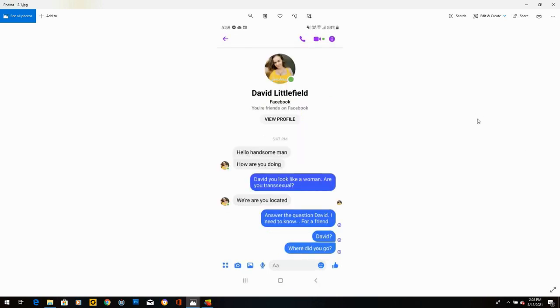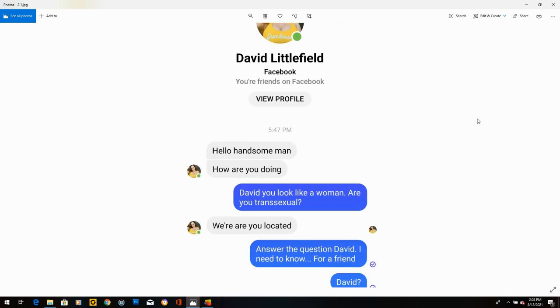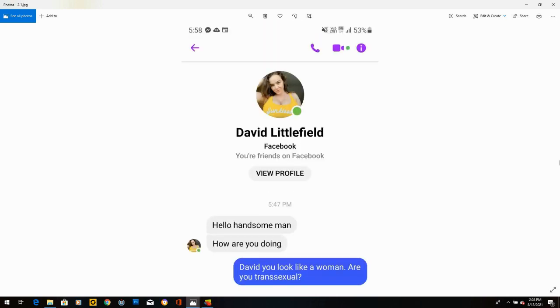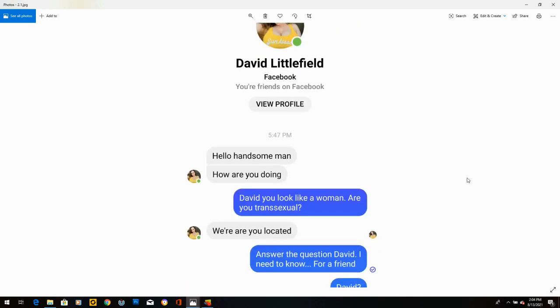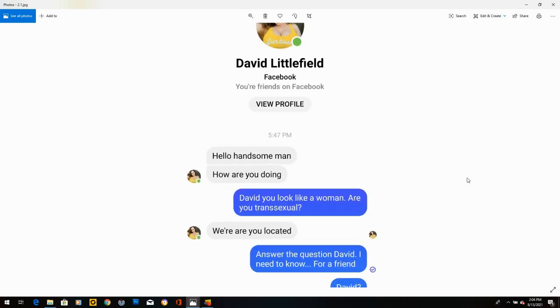David Littlefield. Now, David is, according to his picture, a very attractive, large-breasted woman. But David, I don't think that's actually him. David writes, hello, handsome man. How are you doing? I said, David, you look like a woman. Are you transsexual? He says, where are you located? I said, answer the question, David. I need to know for a friend. David, where did you go? He didn't answer. Maybe Dave got offended.